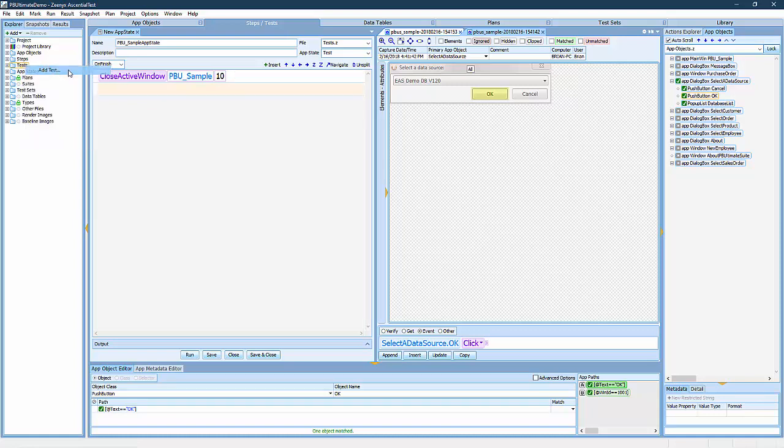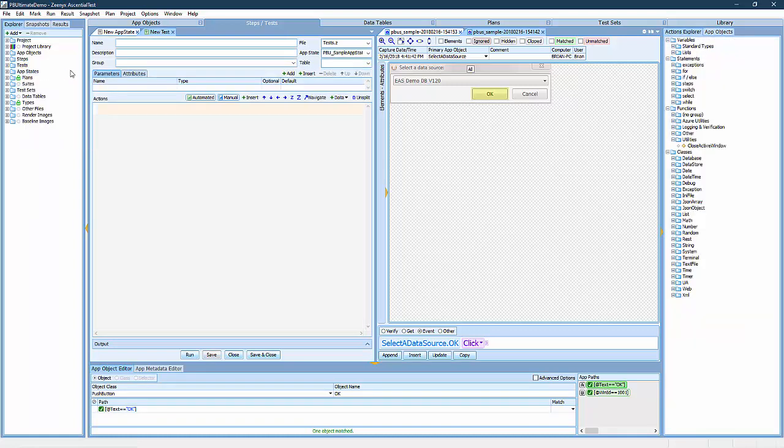When I create a new test, I can choose which app state that I want my test to be based on.